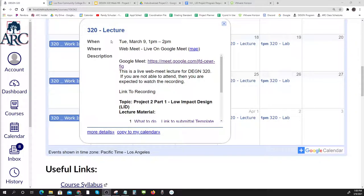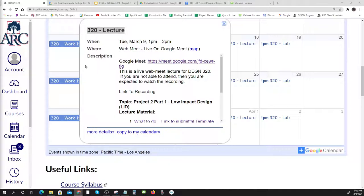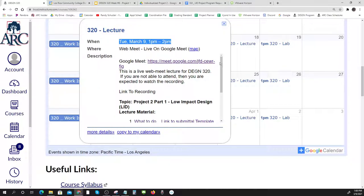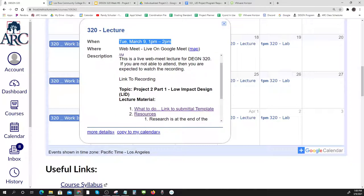Welcome everybody to our lecture for Design 320. It's week eight, Tuesday March 9th on our Google Meet. We're going to be going over Project 2 Part 1. You guys did a great job on Project 1 — it was just the right amount overall. A few people did way more than what was asked, but that's okay. It was a general introduction to 3D conceptual visualizations and how it can drive a design.